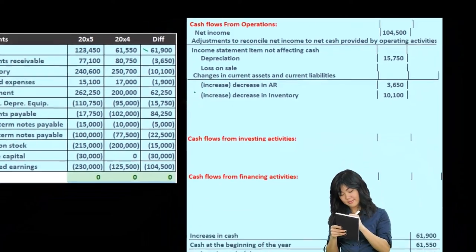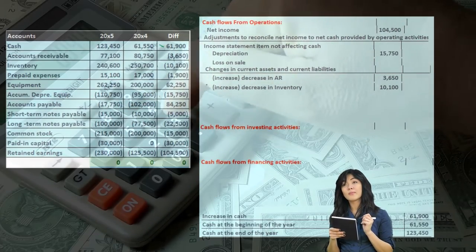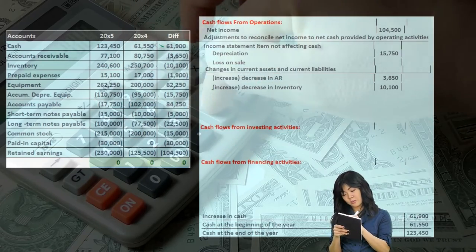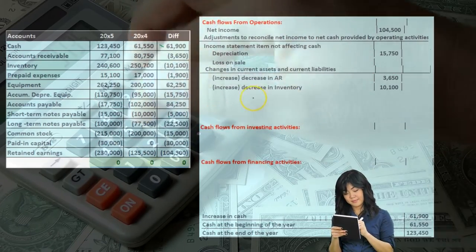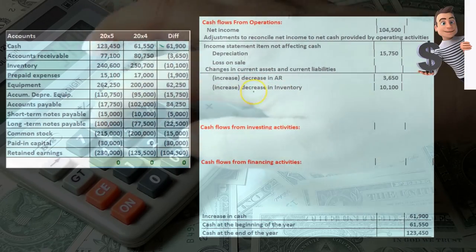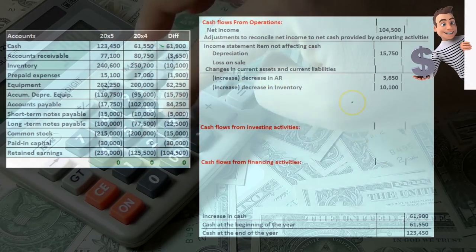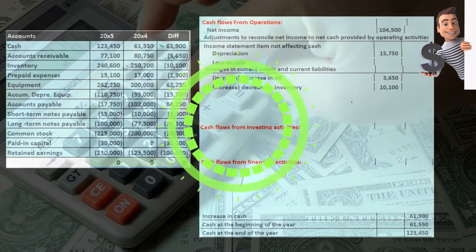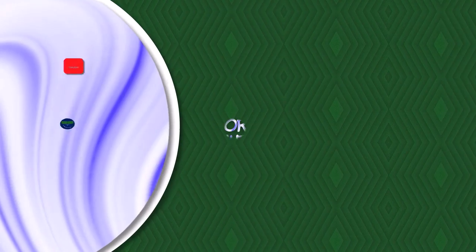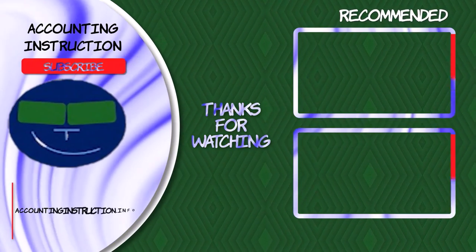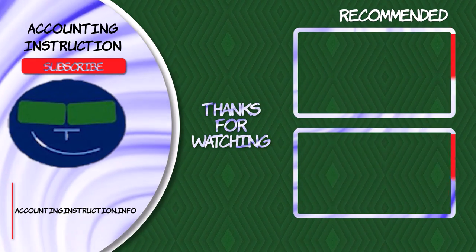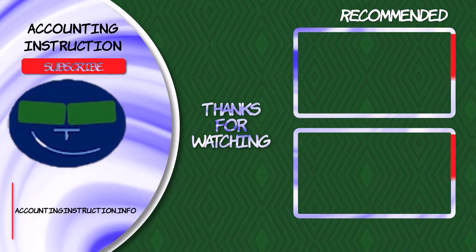When we get to the liabilities, we'll talk about accounts payable, but we can just reverse this: if there's an increase in a liability, it's going to increase the cash flow; and if there's a decrease in the liability, it's going to decrease the cash flow. We'll think through that as well when we get to accounts payable.